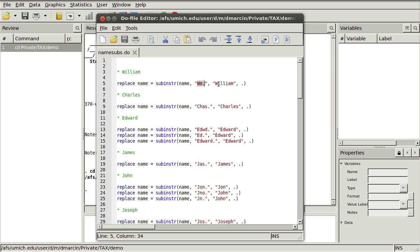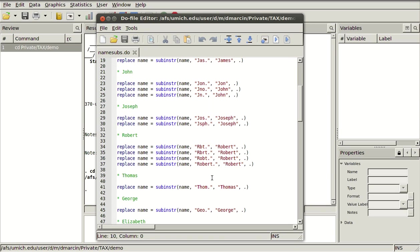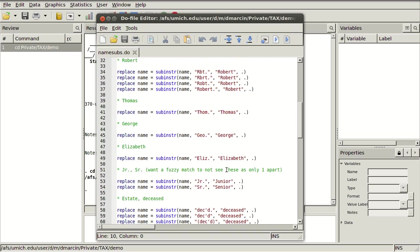You start with William abbreviated, you're going to end up with William typed out. Same down here, Charles. Any of these forms of John will get changed to John. Any of these forms of Robert will get changed to Robert. So I have a data set where a lot of these abbreviations are used and I want to spell it all out.